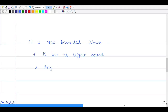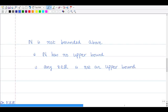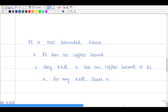That is, for any x belonging to R, x is not an upper bound of N. This means for any x in R, there exists n belonging to the natural numbers N such that x is less than n — where this n depends on x and may be denoted n_x.